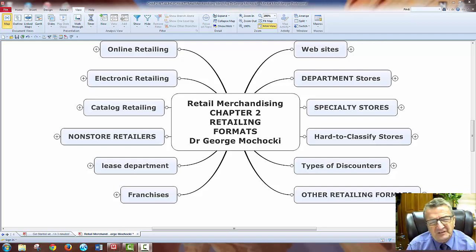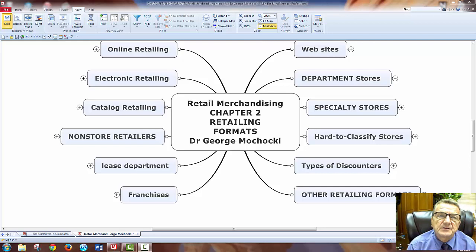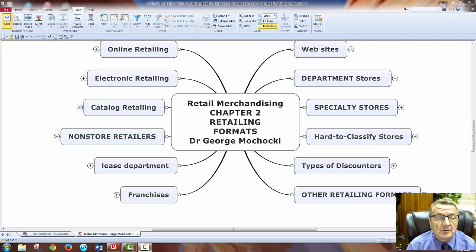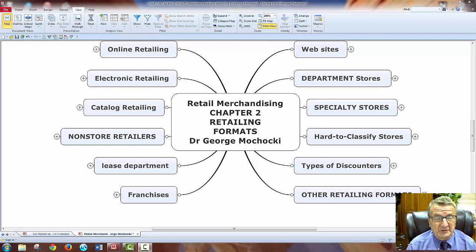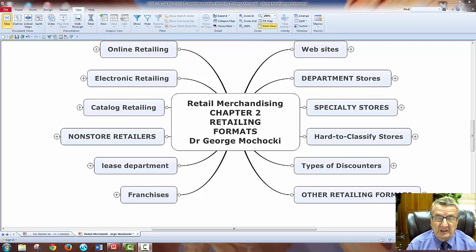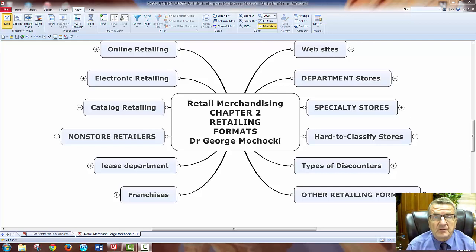This session — this lesson, Chapter 2 — we're going to be talking about retailing formats. When I look at retailing formats, I'm looking at different store sizes: what kind of stores are there? We're going to talk about department stores, specialty stores, online retailing, electronic retailing or e-commerce, catalog retailing, and what we would consider non-store retailing. Could I lease a department within a larger store? We'll talk a little about franchising.